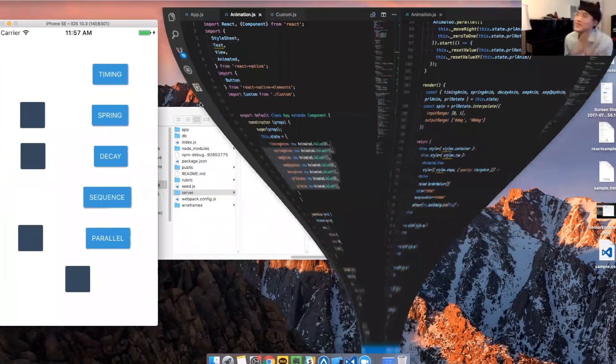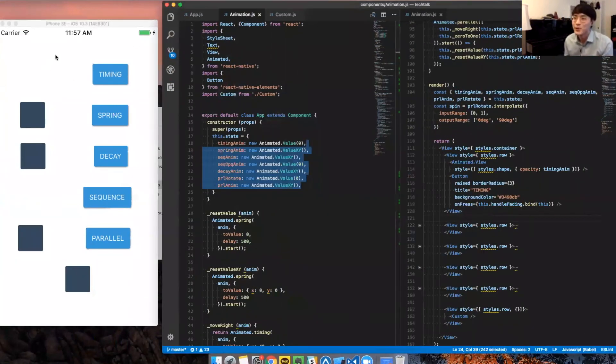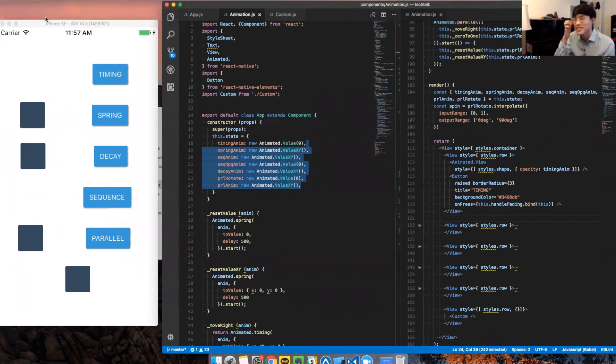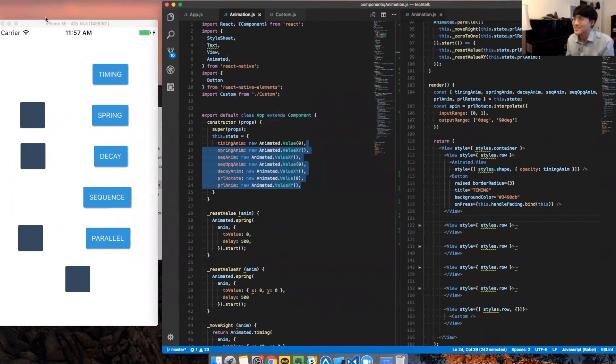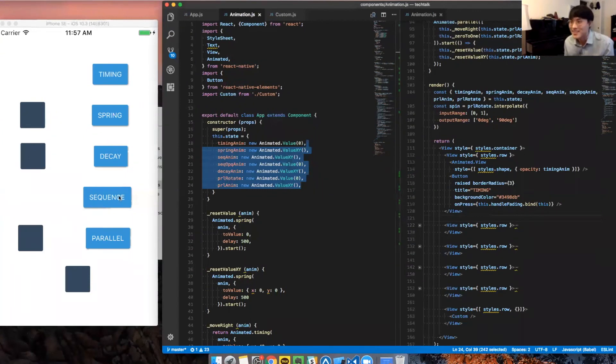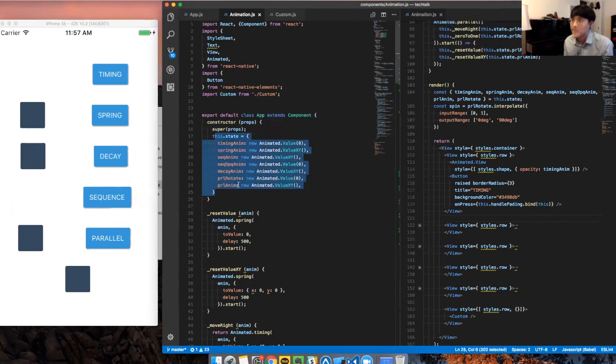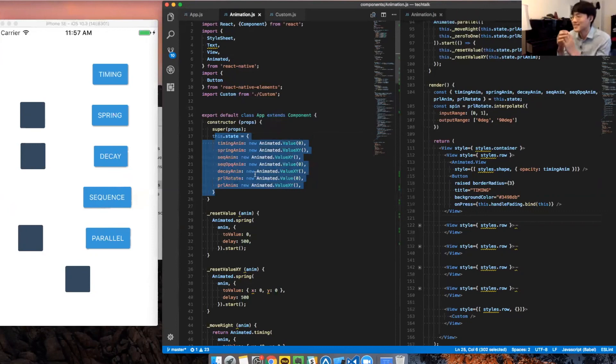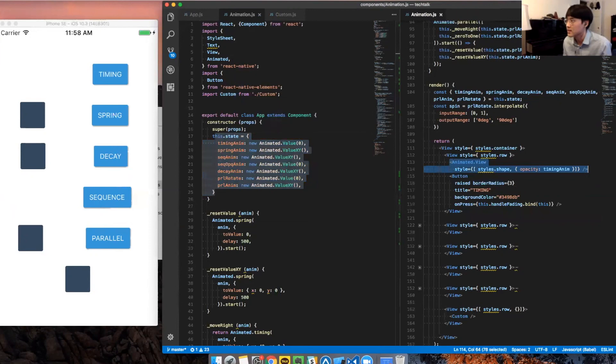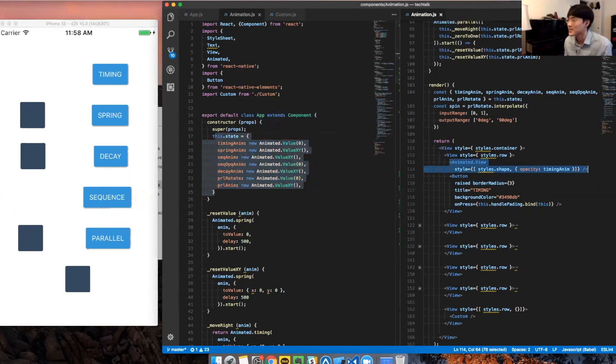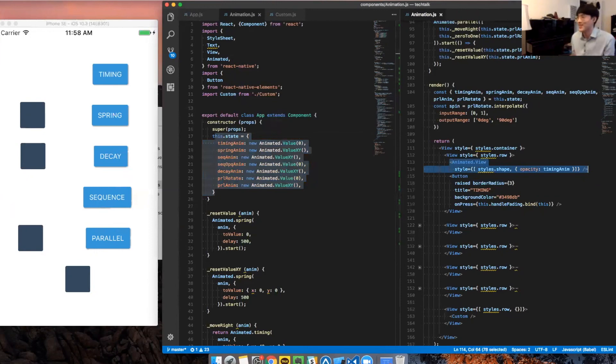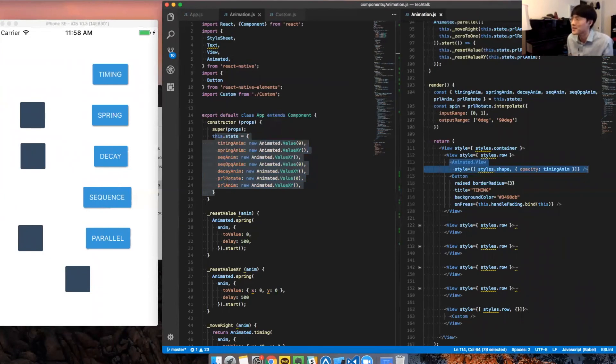Okay. So, this is using a program called Expo. It allows you to use a mobile platform and see how your stuff looks like in the actual phone. So, I have here timing, spring, decay, sequence, parallel. And as I said, these are the initial value of the animation defined. And then here we see that we're storing this timing, which is stored here. It's stored into the property style of this animated.view. It has to be animated.view. You can't do it on a button or a single view. It has to be an animatable element.